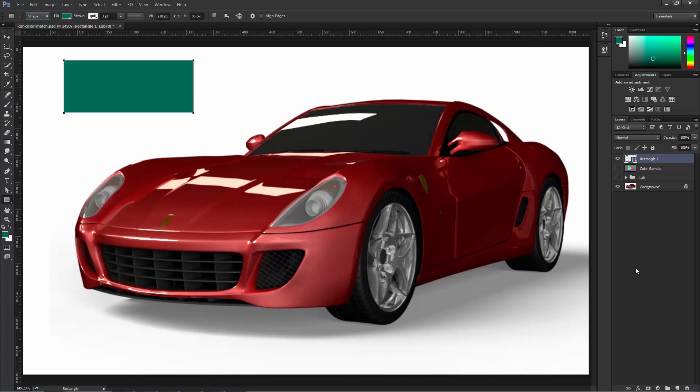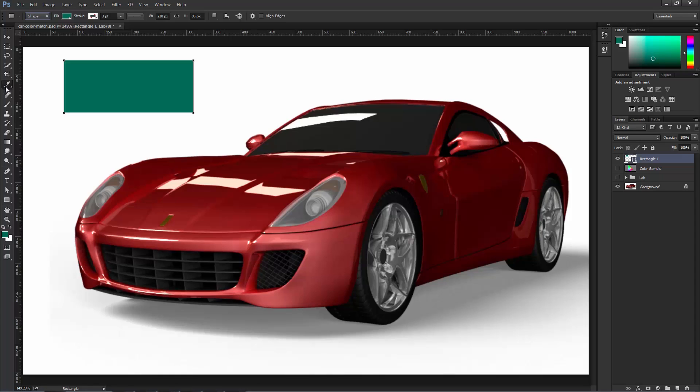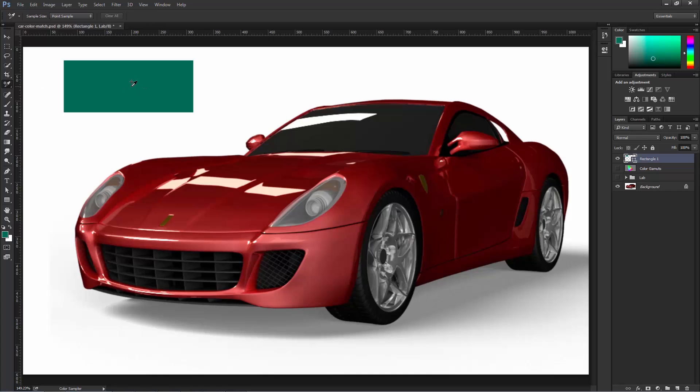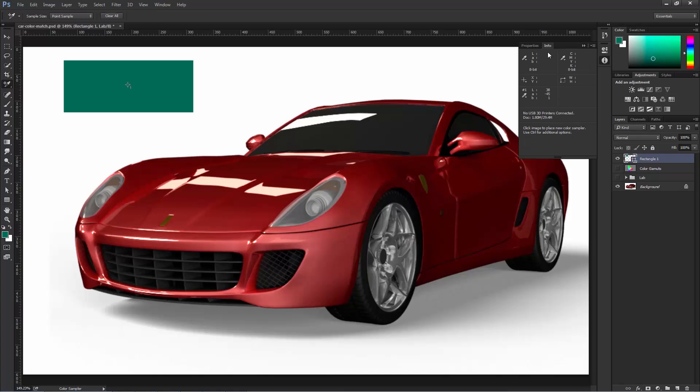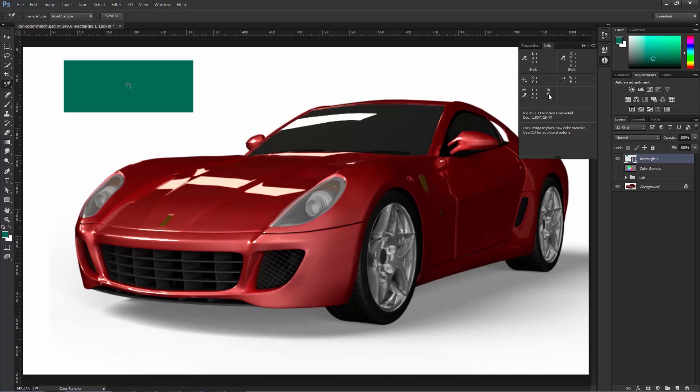Then I'm going to use the Info Panel to help us with the color match. So I'm going to click on the Eyedropper Tool, and then I'm going to select Color Sample Tool. And this is going to create point samples that tell us the numerical values of the colors that we select. So if I click on the rectangle here, the Info Panel opens up, and you'll see the number one here that corresponds to this number one here. And you'll see the values of the LAB color mode. So Lightness 38, A Channel negative 45, B Channel 1.